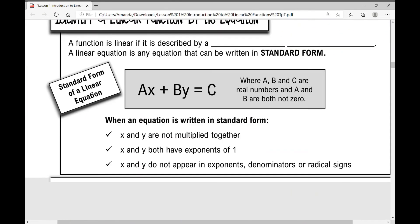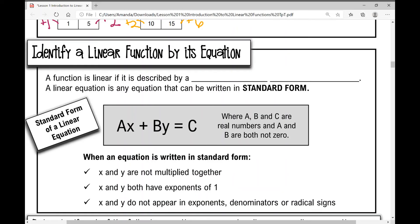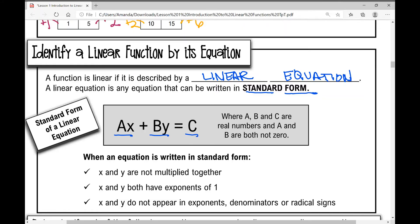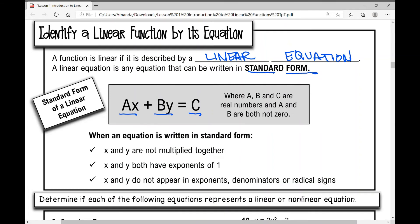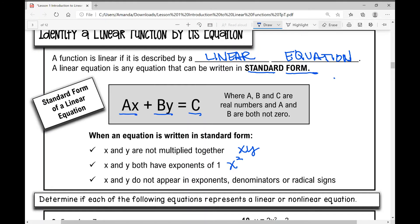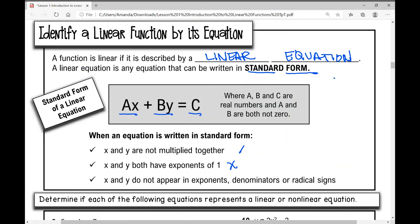Identify a linear function by its equation. A function is linear if it is described by a linear equation. A linear equation is any equation that can be written in standard form: Ax plus By equals C, where A, B, and C are real numbers, and A and B are both not zero. When an equation is written in standard form, x and y are not multiplied together. X and y both have exponents of 1 — if you see x squared, it's nonlinear. X and y do not appear in exponents, denominators, or radical signs.